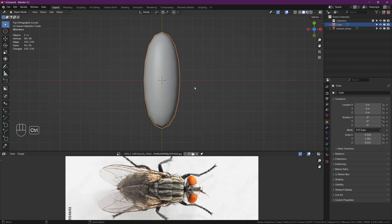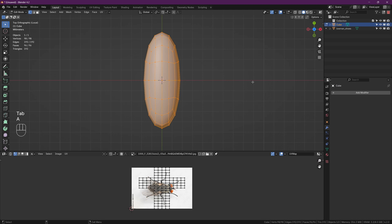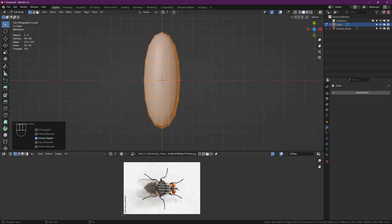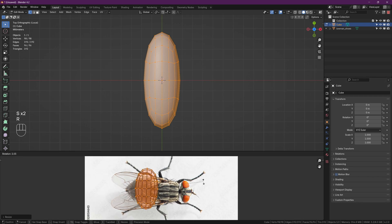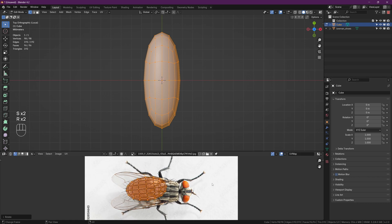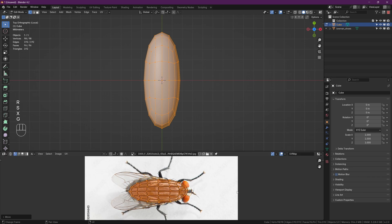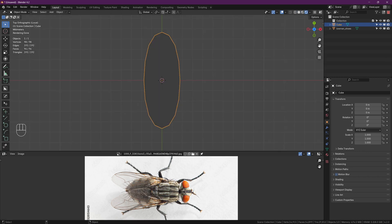Then before we go any further, click Ctrl+A on your mesh and apply scale. Then tab into edit mode, select everything and press U, project from view. Now on the bottom of the UV editor, just select all the mesh and scale it and stretch it so it covers our entire fly.